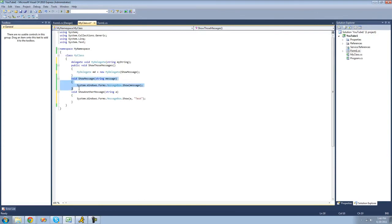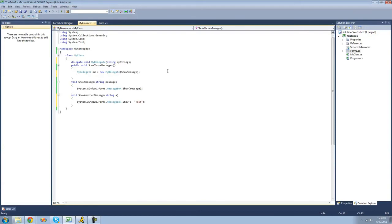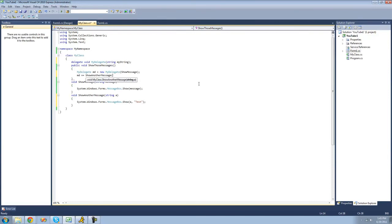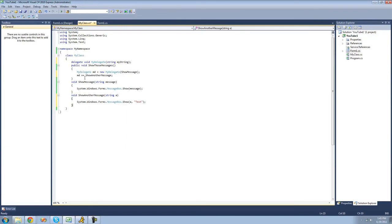When we do this, it won't execute the method — it'll just add it to the delegate. If we wanted to add another method to the delegate, we use the delegate name followed by plus-equals, then the method name. So we're going to add 'ShowAnotherMessage'. Again, we don't put parentheses after it because we're not invoking the method — we're simply adding it to the delegate list. This code won't run those methods; it's just adding them.